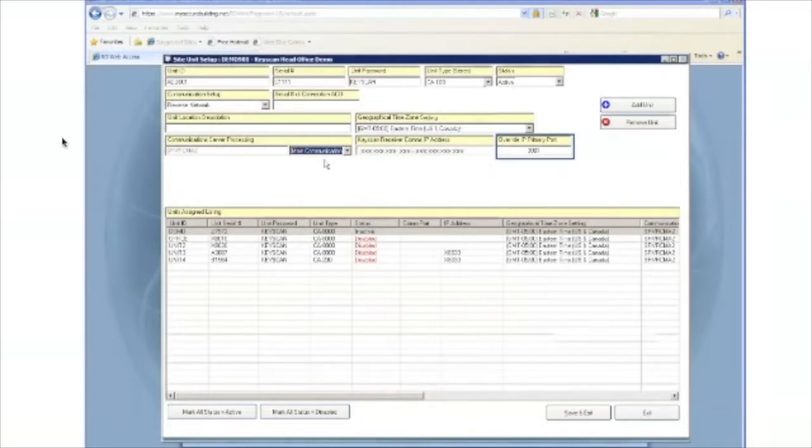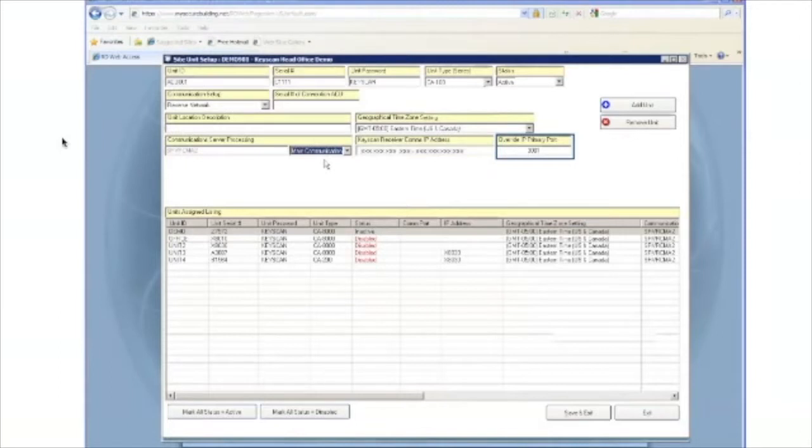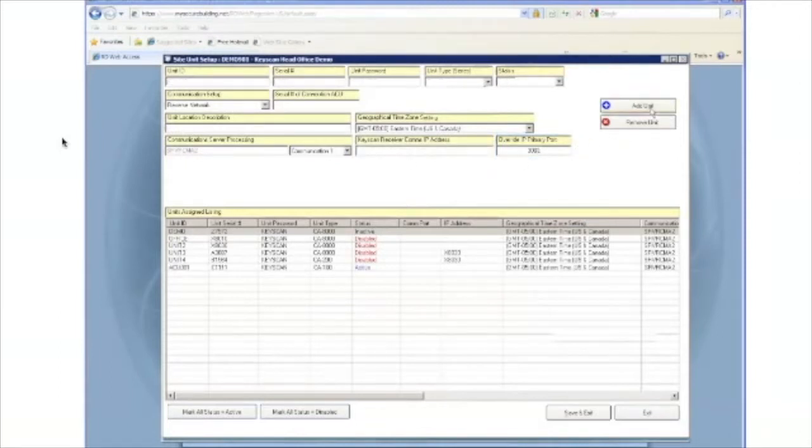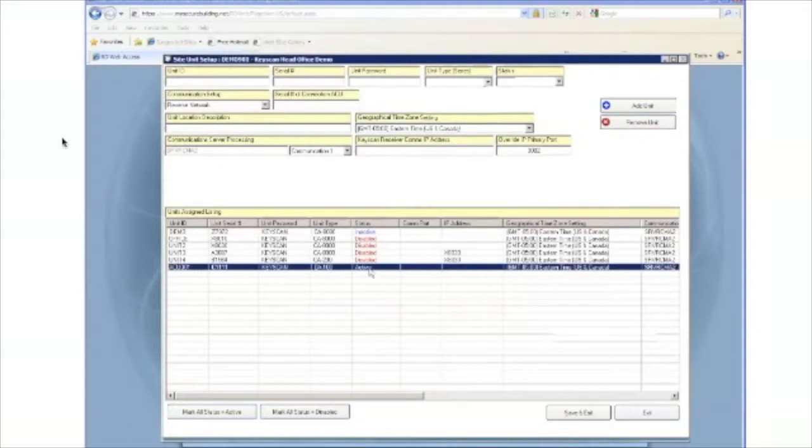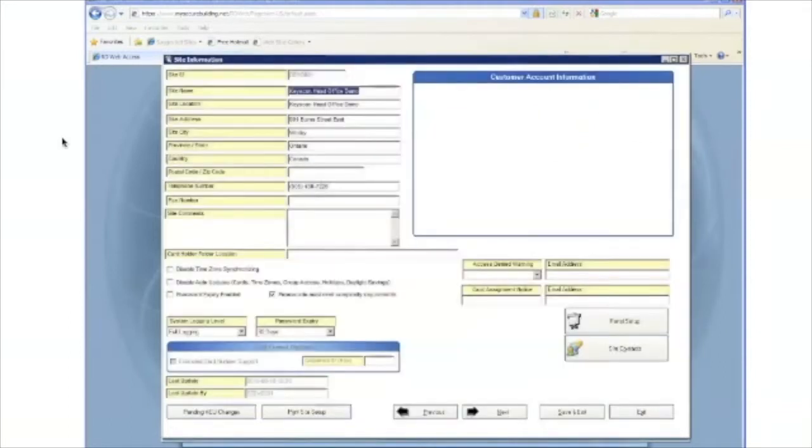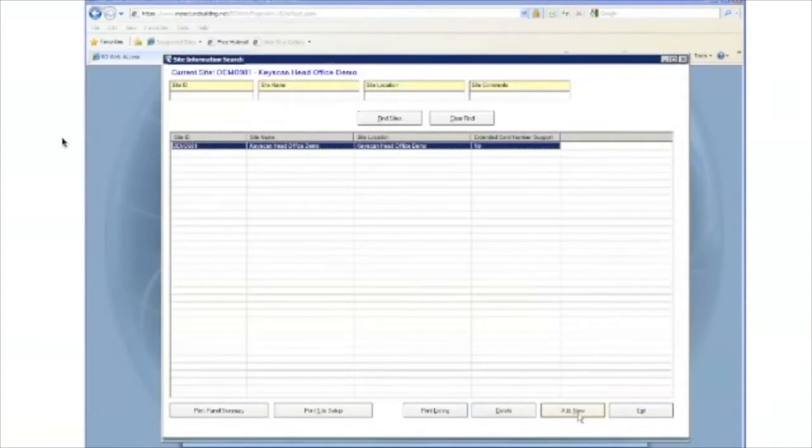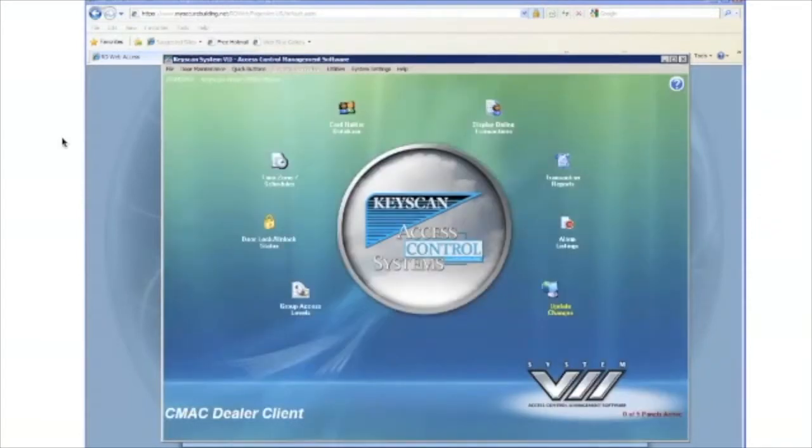You may also need to enter the override IP primary port. Again, that is all information that will be provided to you by Keyscan. Once all information is entered, simply click on add unit, save all the information, and exit back to the main screen. Now, the host is ready for the panel to be connected and for the panel to establish its connection.